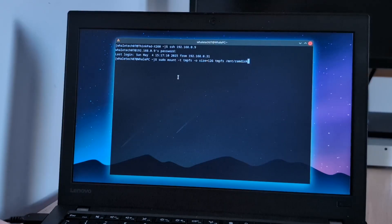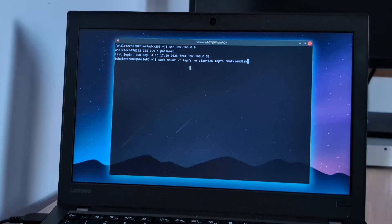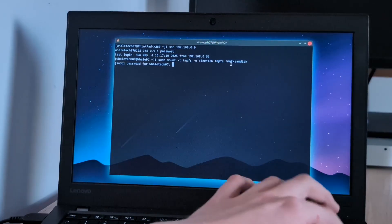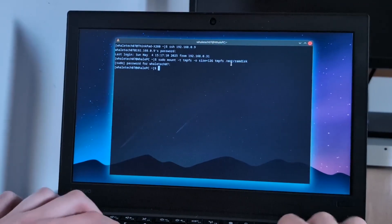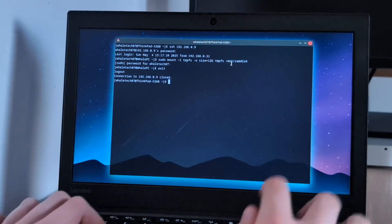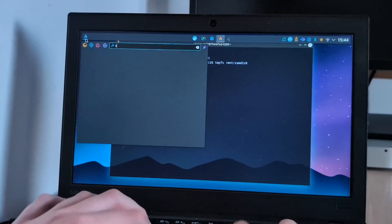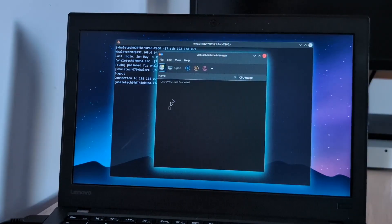I'm going to use this command to mount a 12GB RAM disk. Authenticate. And we are out. We can now run Virtual Machine Manager.